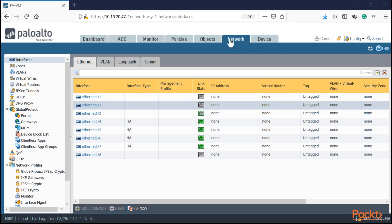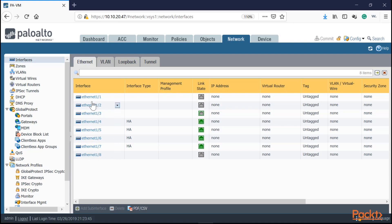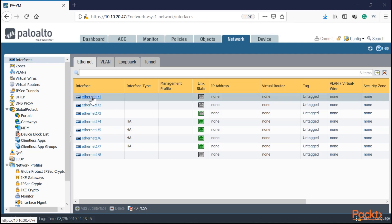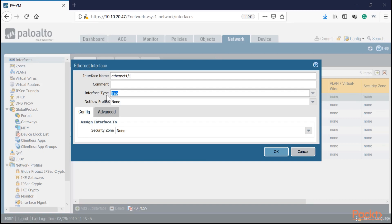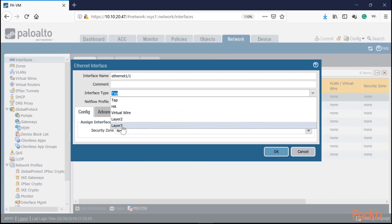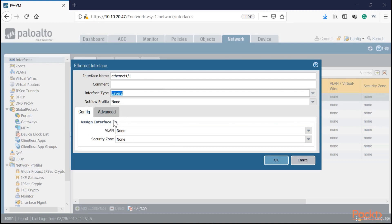Once logged into the Palo Alto, click on Network, go to Interfaces, and select the Ethernet interface tab. Select an interface — for example, ethernet 1/1 — and change the interface type to Layer Two. You can either assign it to a specific VLAN, or leave it as layer two and add sub-interfaces with multiple VLANs. If you have a trunk passing multiple VLANs, you can configure sub-interfaces instead of allocating a separate interface per VLAN.